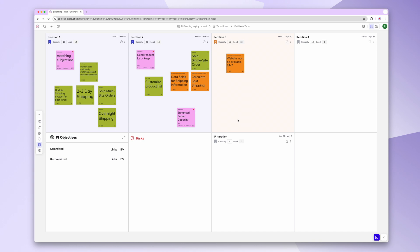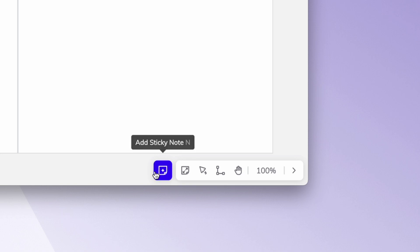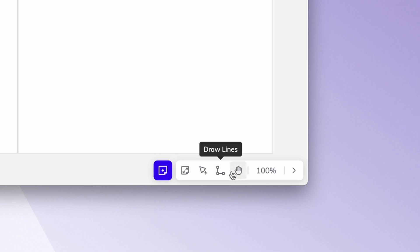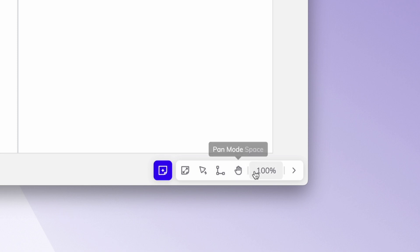First update: the new utilities menu. You'll now find the utilities menu in the lower right corner. This menu houses all board-specific functions, including add sticky note, scale sticky note, pointer, draw lines, the newly introduced PAN mode, and zoom.